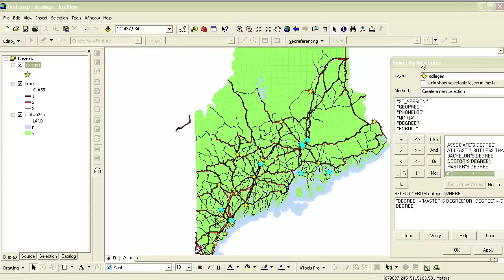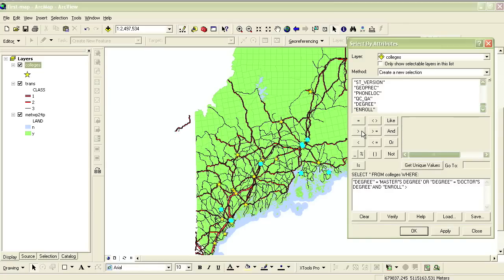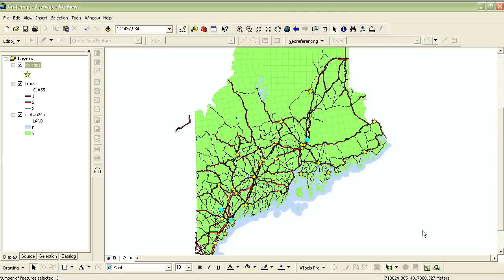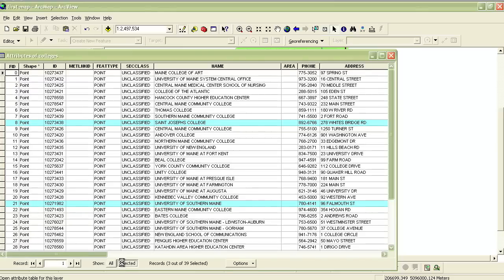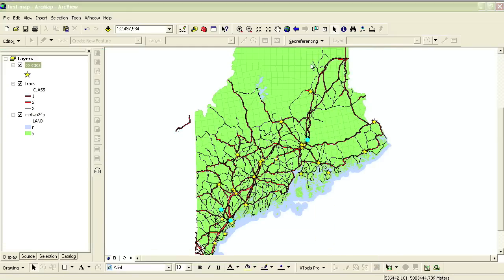I can also create equations based on multiple attributes. So if I wanted to further refine this search based on enrollment, I would add to what I already typed in: and Enroll is greater than 1000, for instance. Just as if this were an algebraic equation, I need to put the first part of it within parentheses by selecting it and then clicking this button to make the expression read correctly. If you aren't sure whether or not you need the parentheses, it's safer to put them in — it can't hurt. So now when I click OK and look at the records in the attribute table, I can see that there are just three schools that meet these criteria, and I can view where they are in the map.